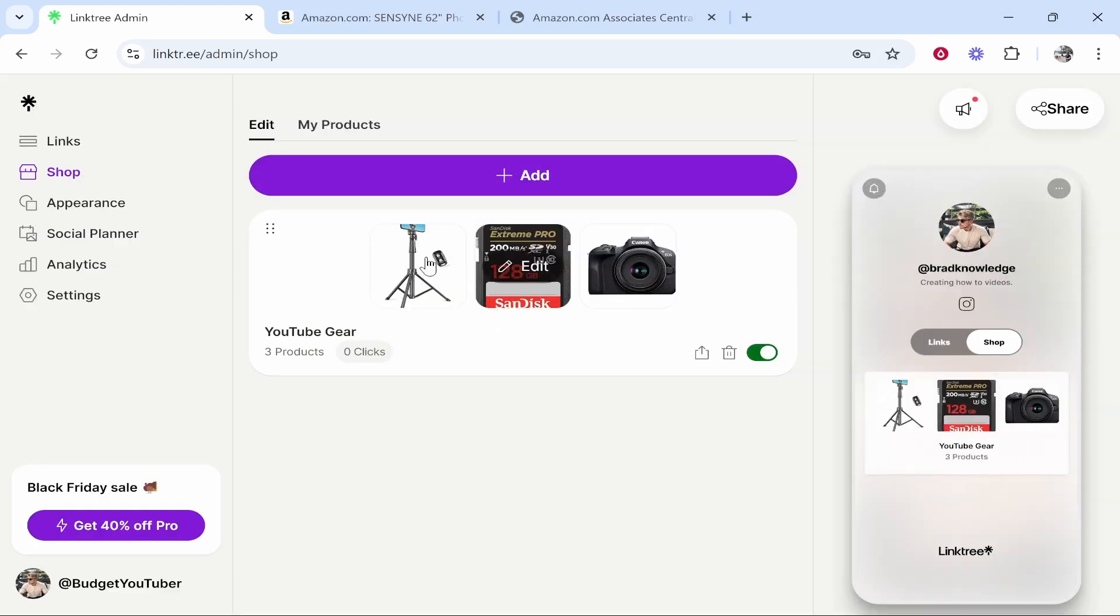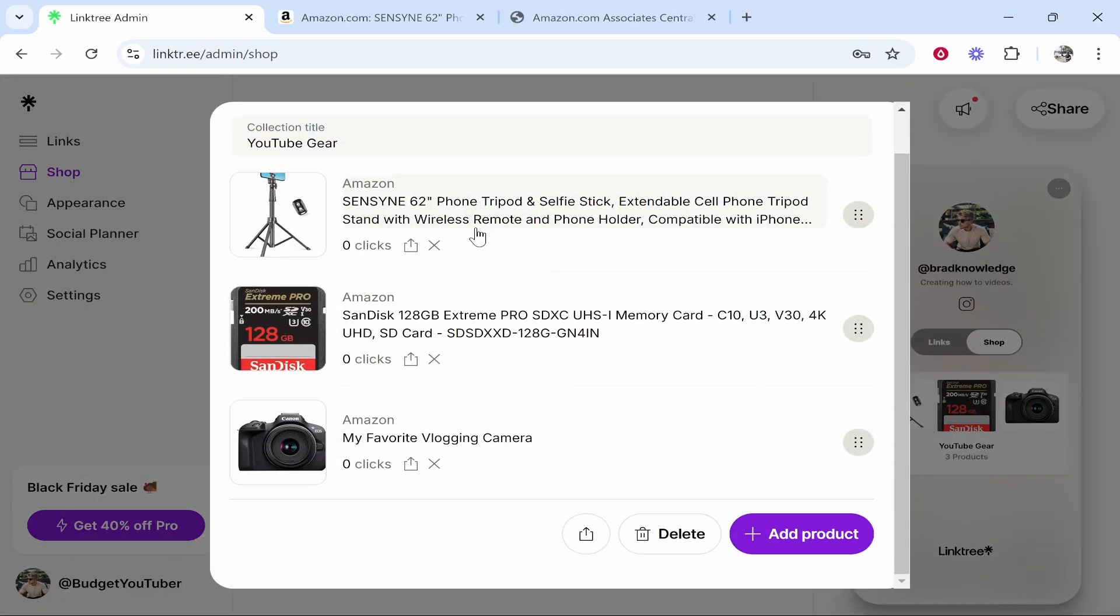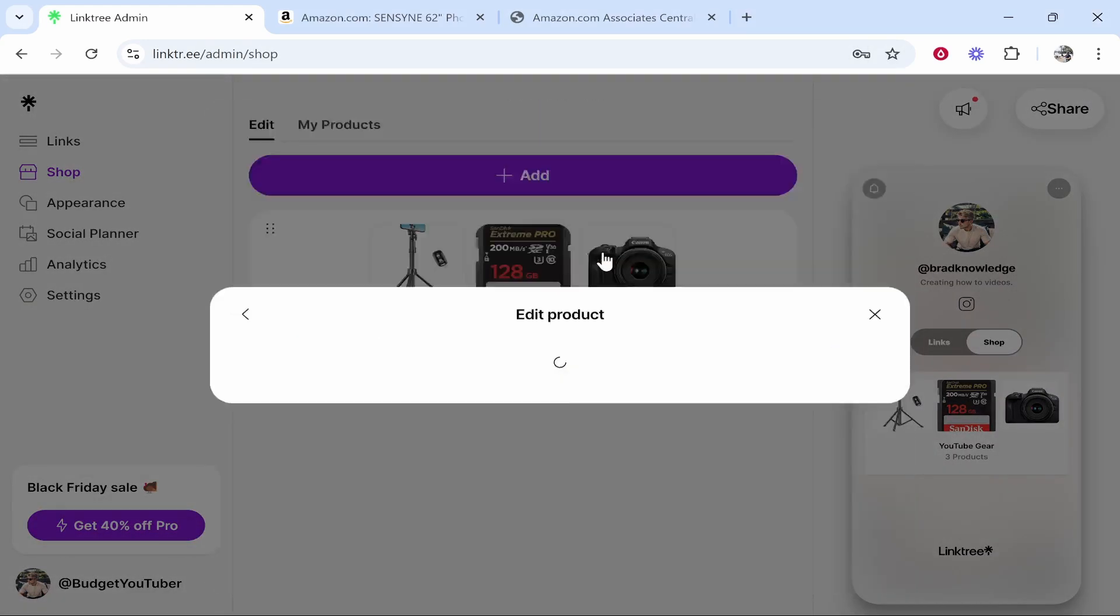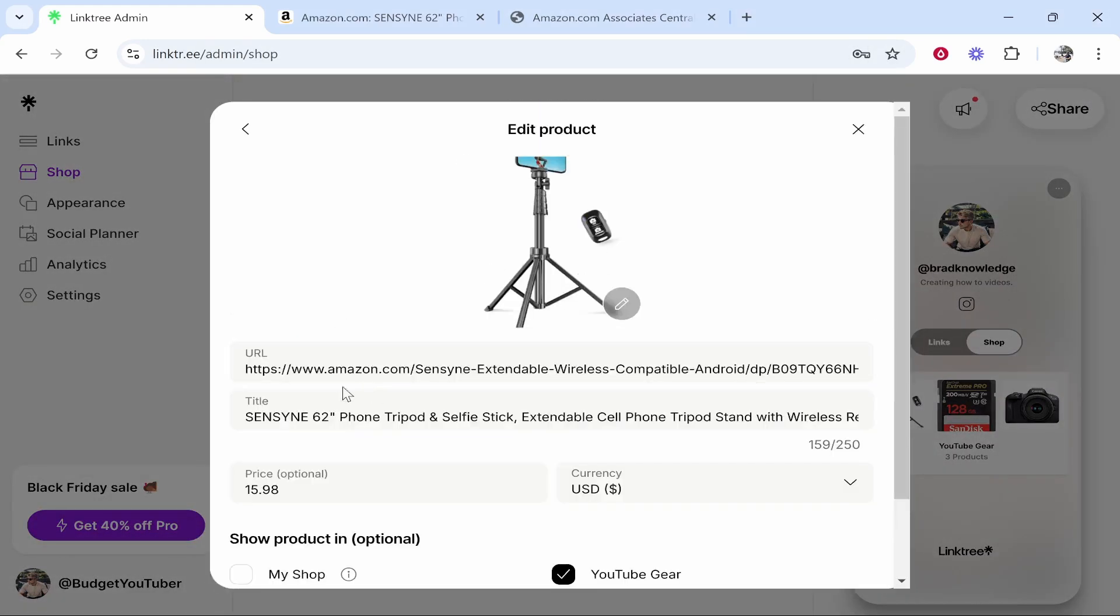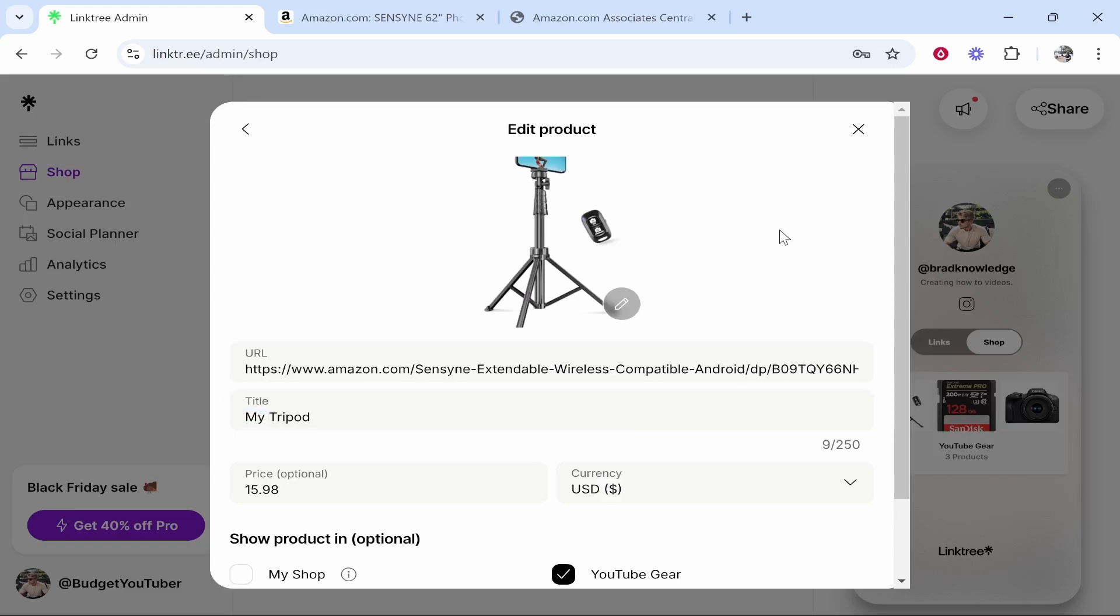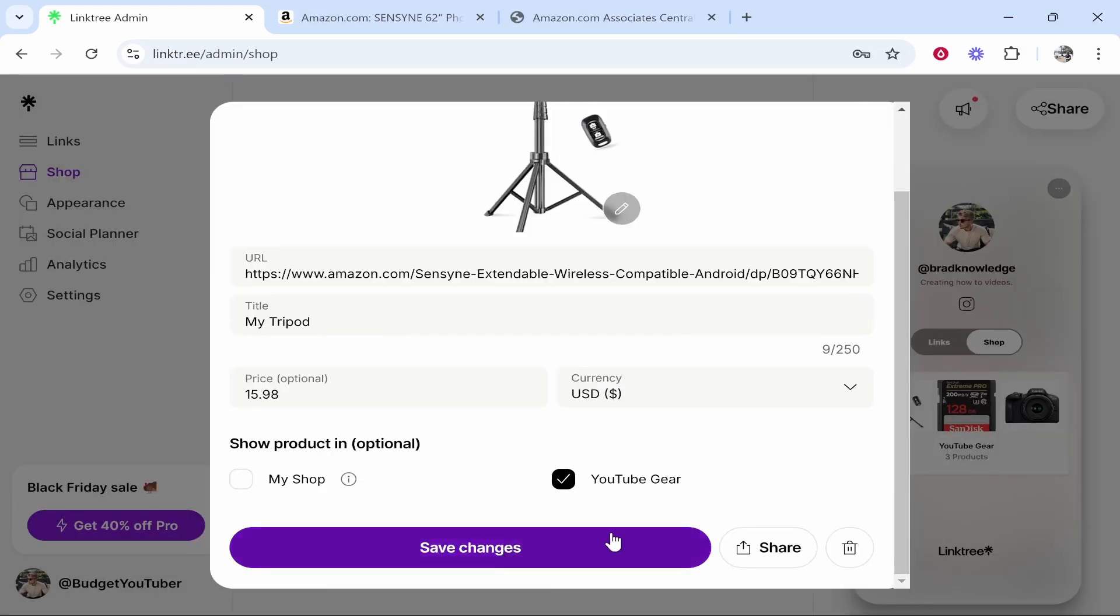Now what I would find is you might want to change the picture or the title so if you click inside of your YouTube gear or your collection you then click on it you can then change the title so I'm going to put my tripod you can also change the product image as well by uploading a new one and then you can click save changes.